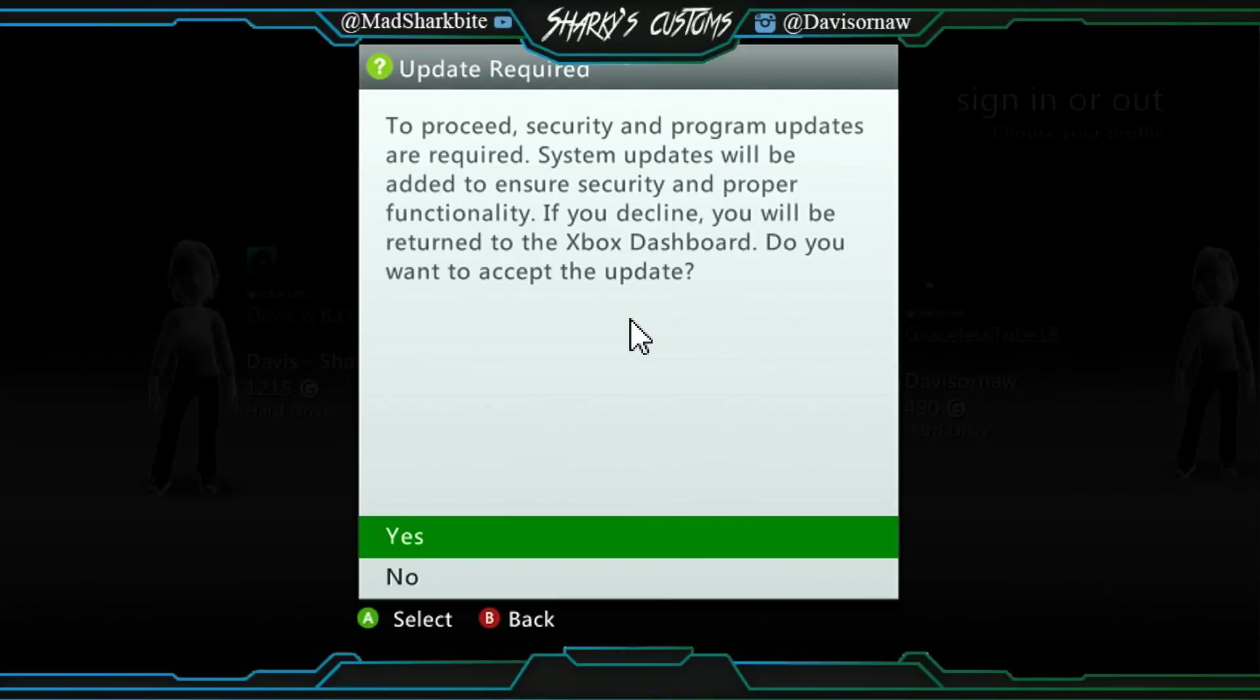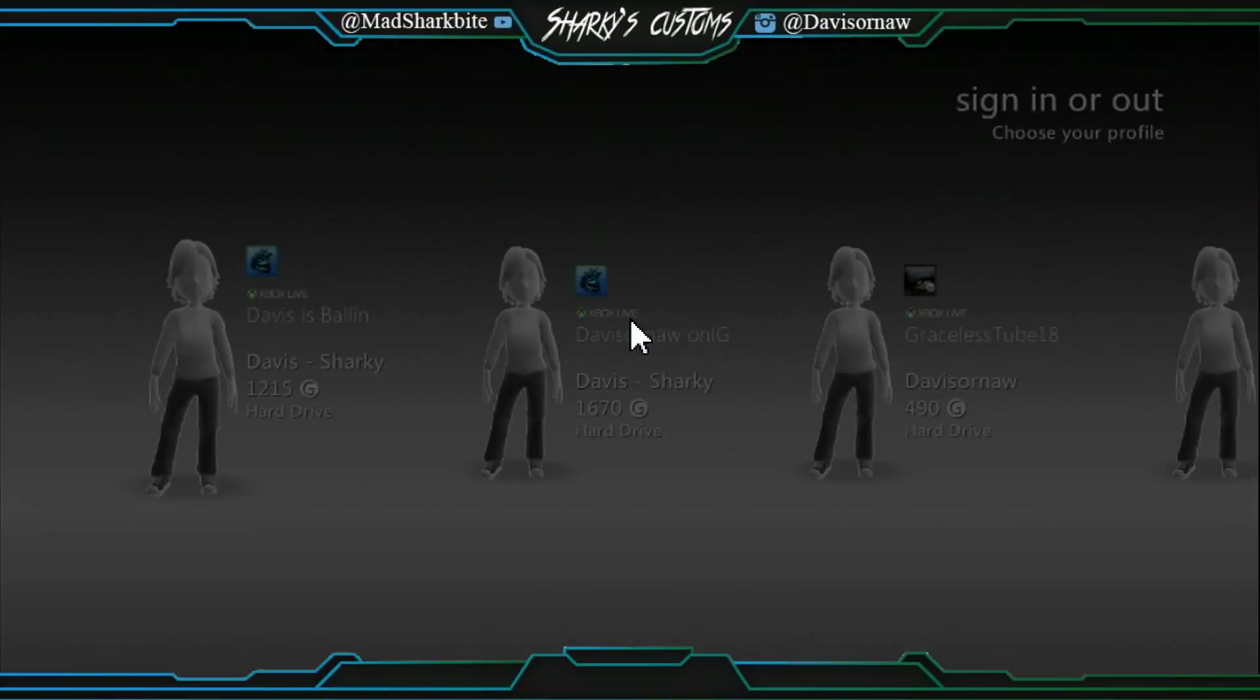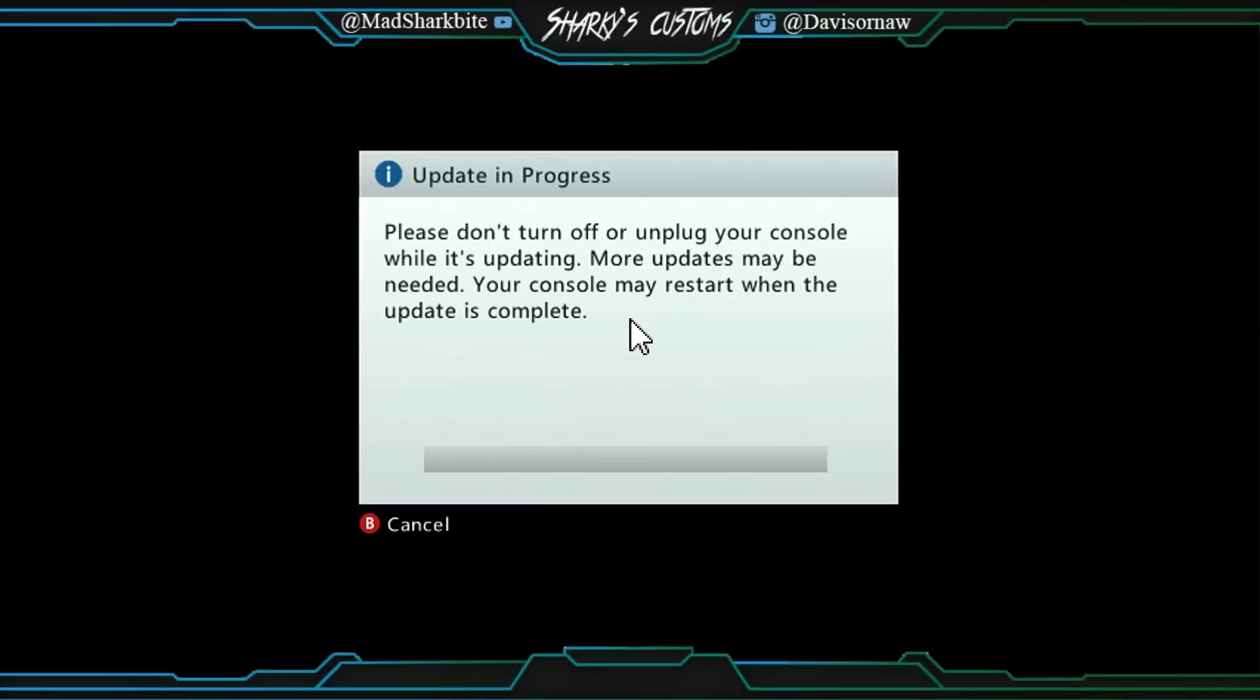And as you can see there we go, we got the update. Let's click yes. Then it'll extract it, shouldn't take too long at all.